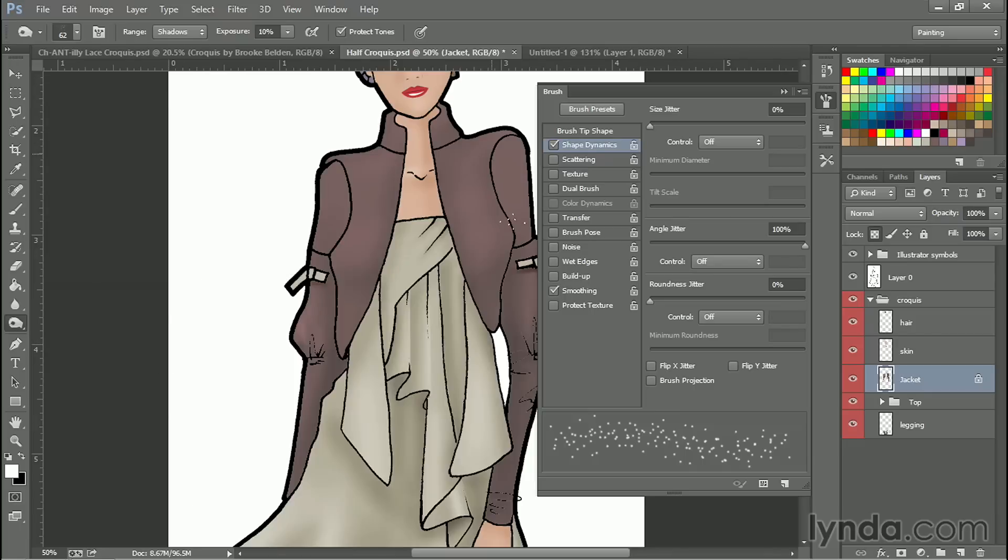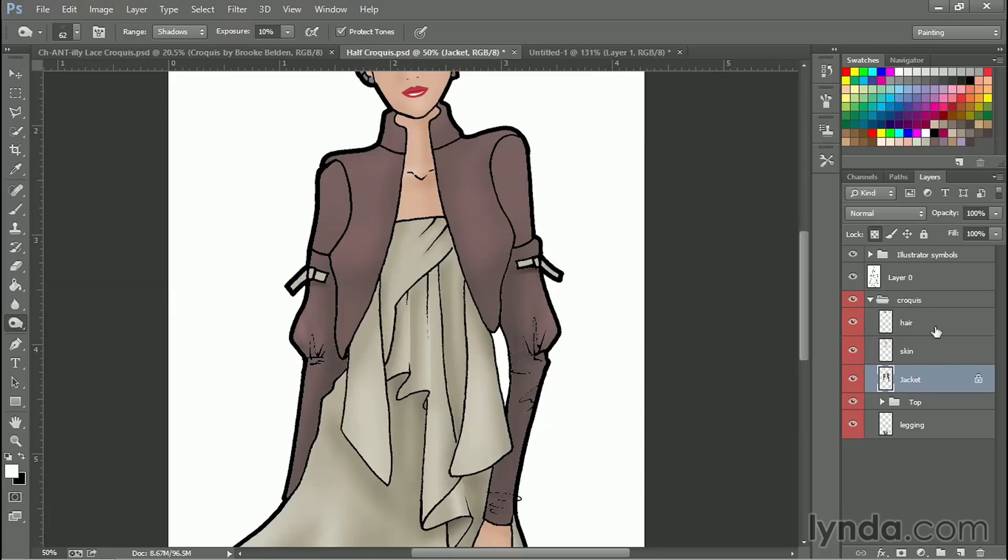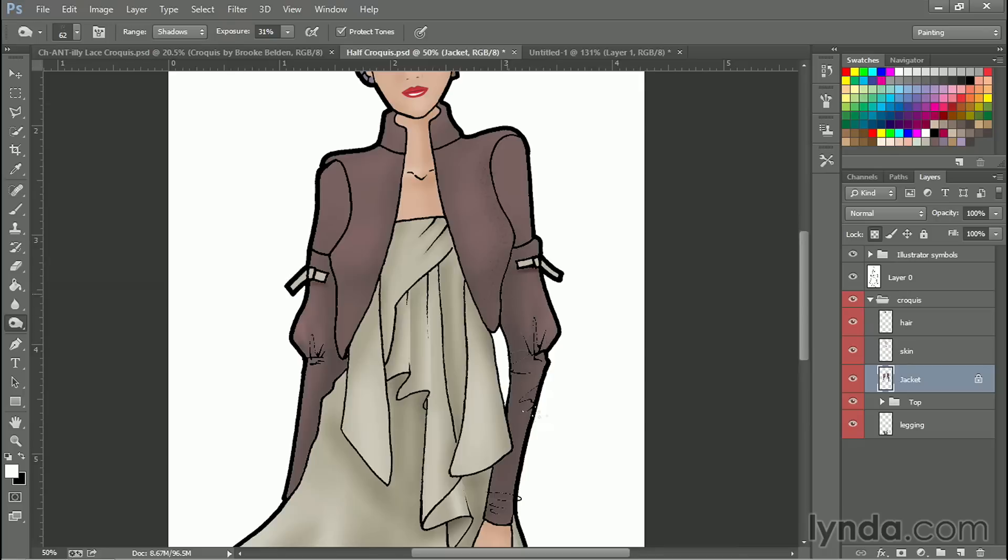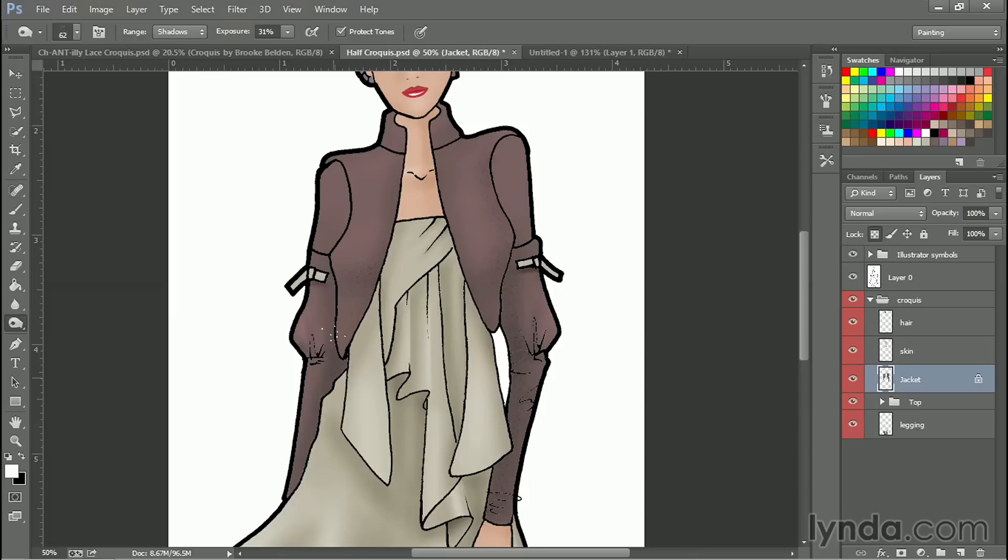So now I can go and instead of plain old dodging and burning, I can do it with texture. Let's kick up the exposure a little bit so you can see what I'm doing. But it's a great way to add a subtle texture without going overboard. If I were to indicate there's some texture to this but I don't want to texture the entire piece, I can just put texture in the areas where the shadows would be by using a textured burn tool like this.